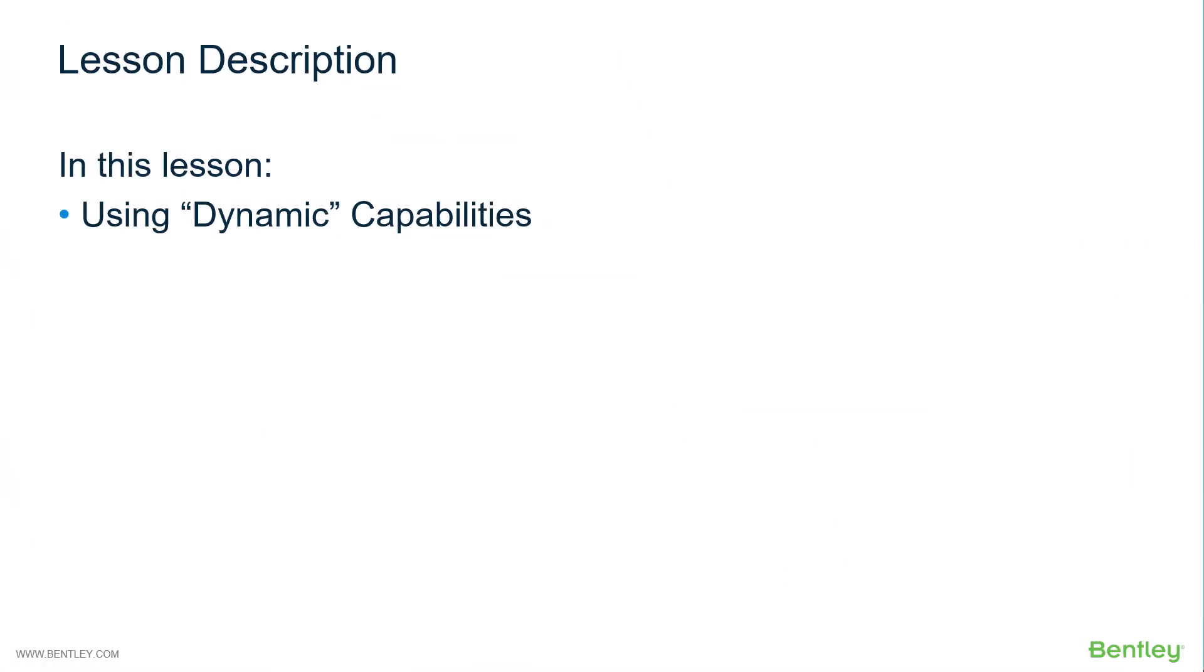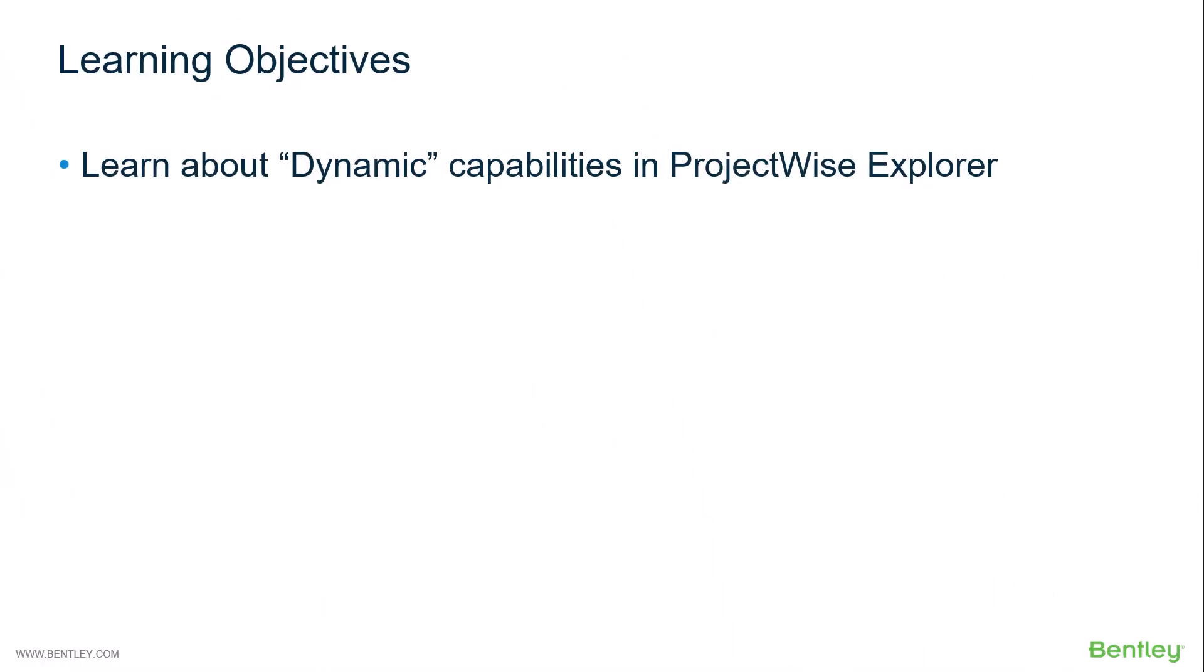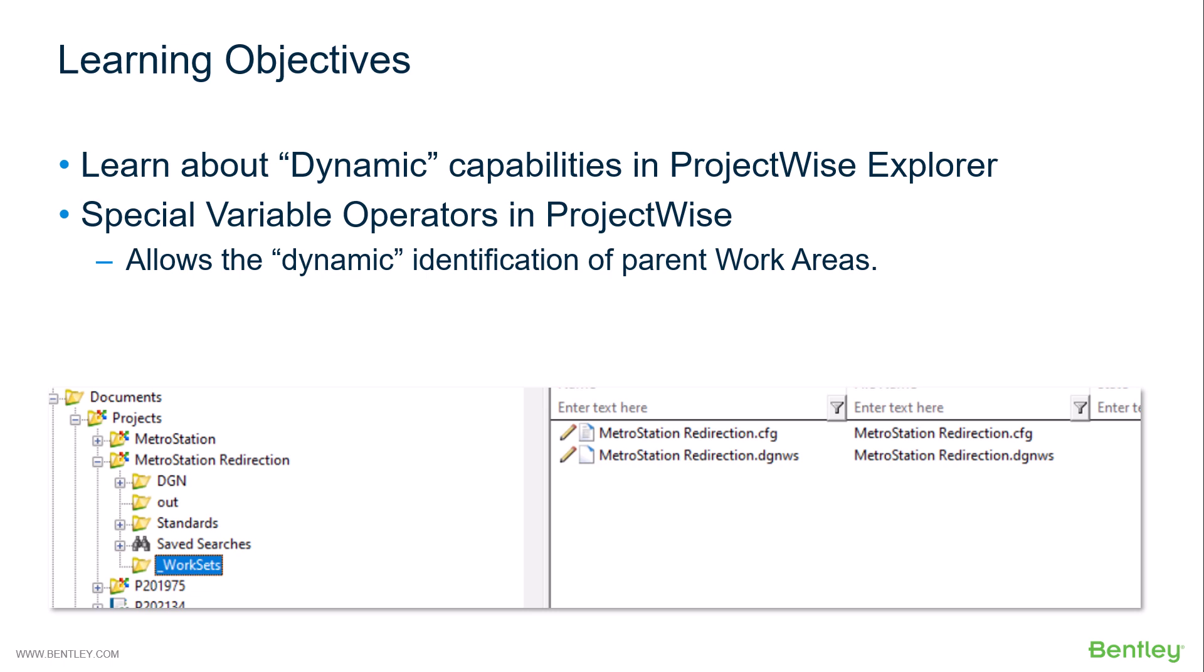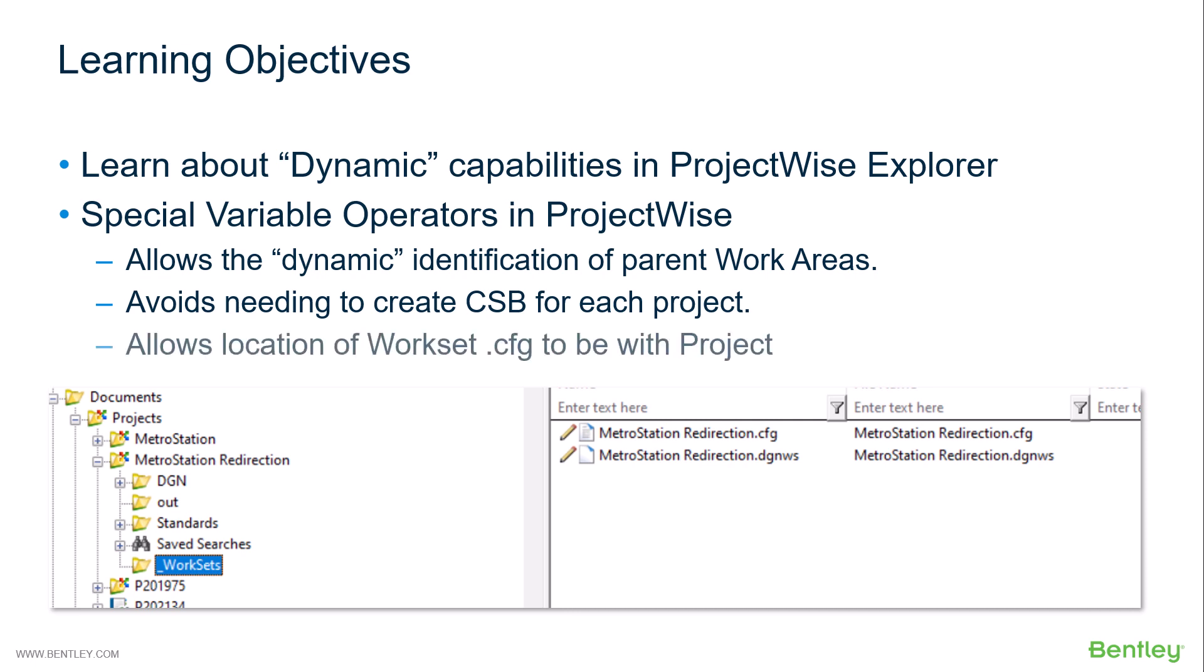This lesson will introduce dynamic capabilities that are available in ProjectWise Explorer. The learning objectives are to learn about dynamic capabilities in ProjectWise Explorer and special variable operators in ProjectWise. These operators allow the dynamic identification of parent work areas, allow you to avoid needing to create CSBs for each project, and allow the location of workset CFG files to be within the project.